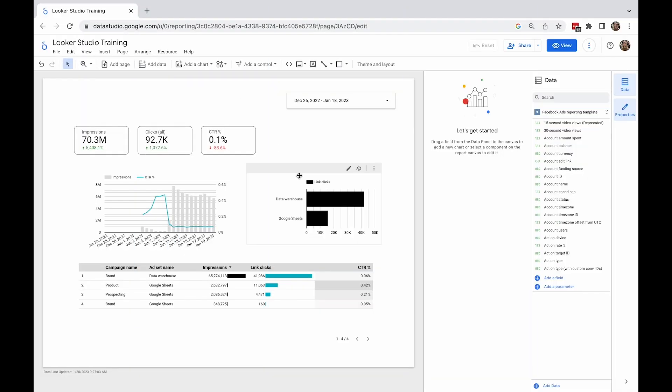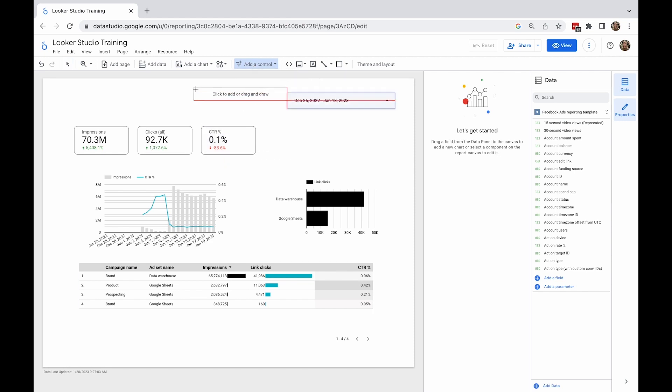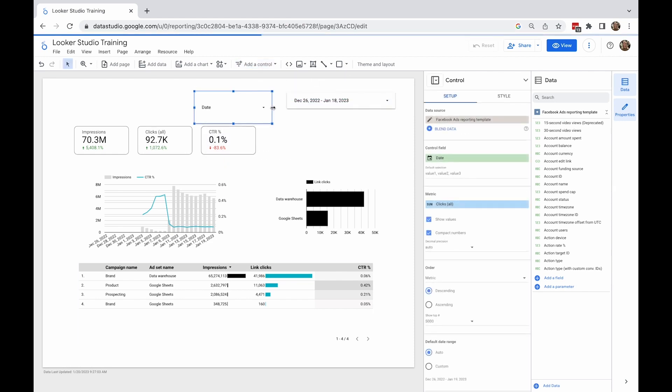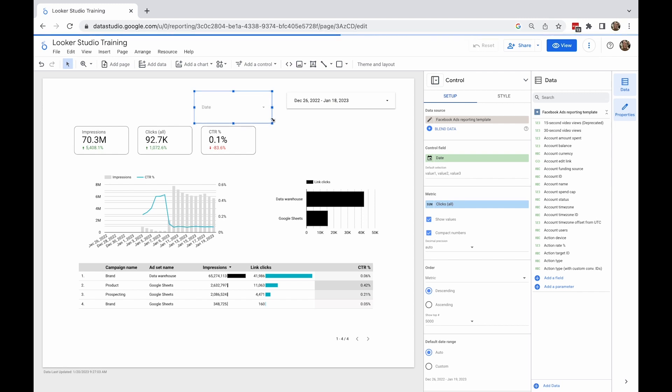You can add more than one control to your report. Let's use this dropdown filter as an example. When the control is selected, you can see which data source it's filtering and select which dimension it's using as a control one.